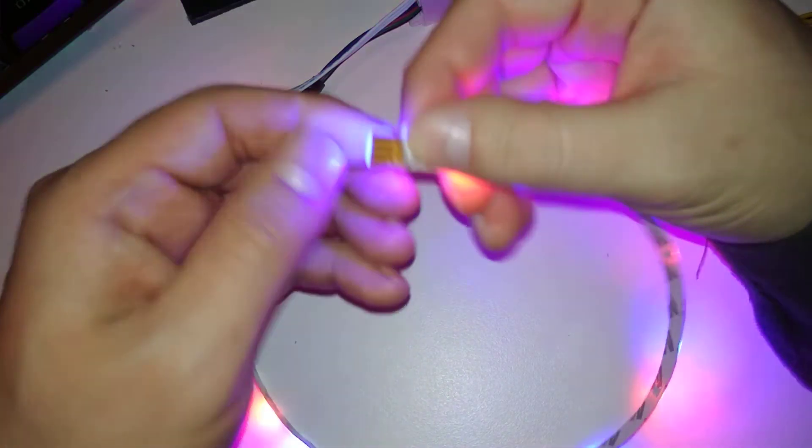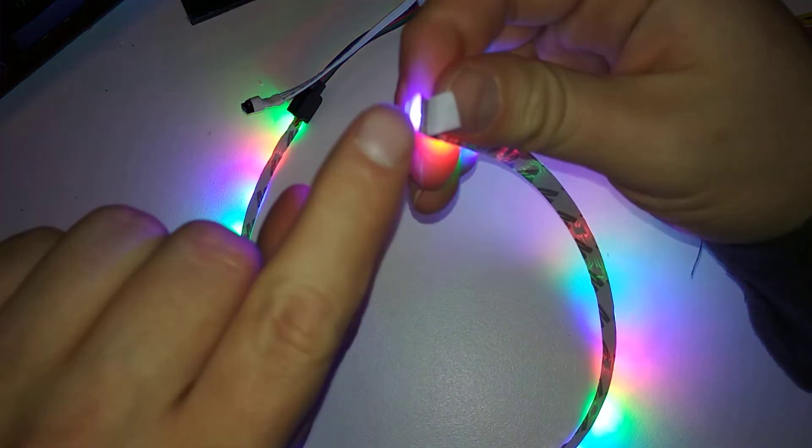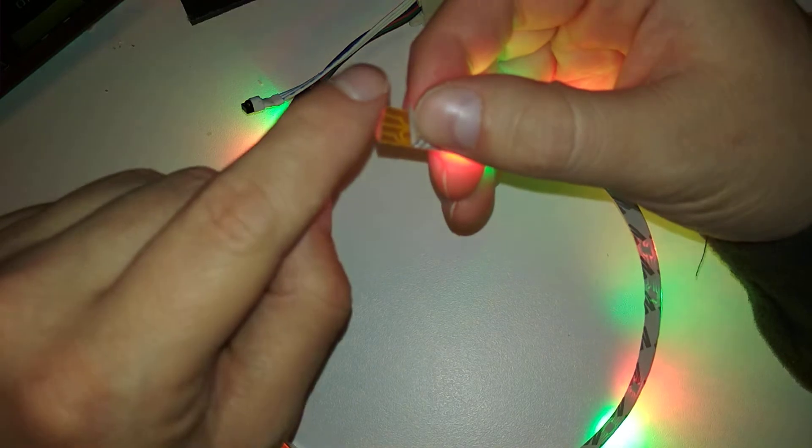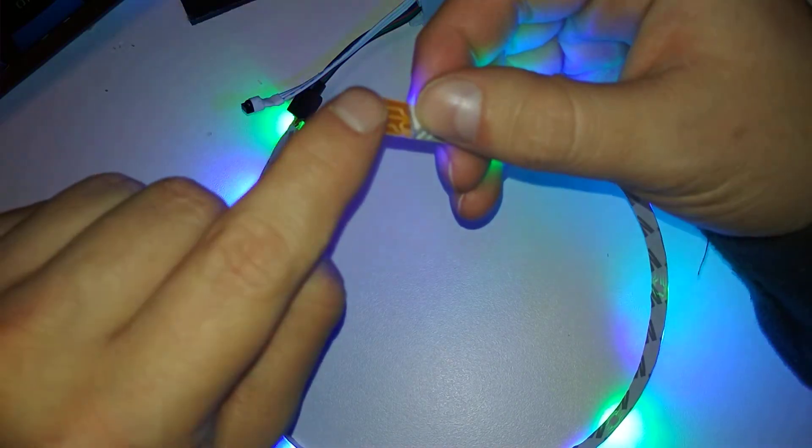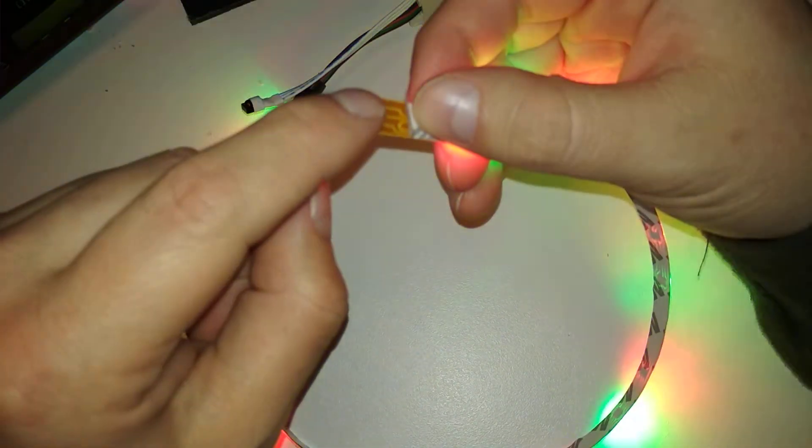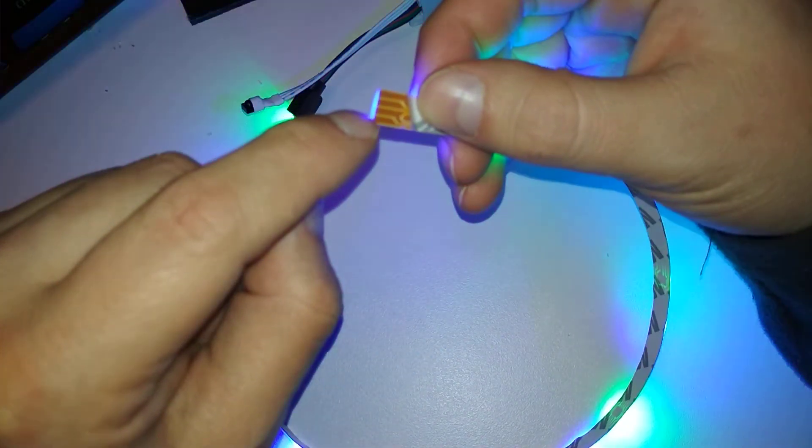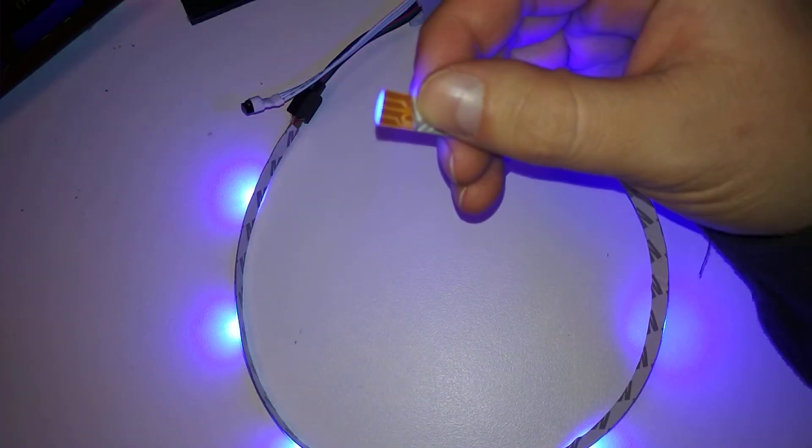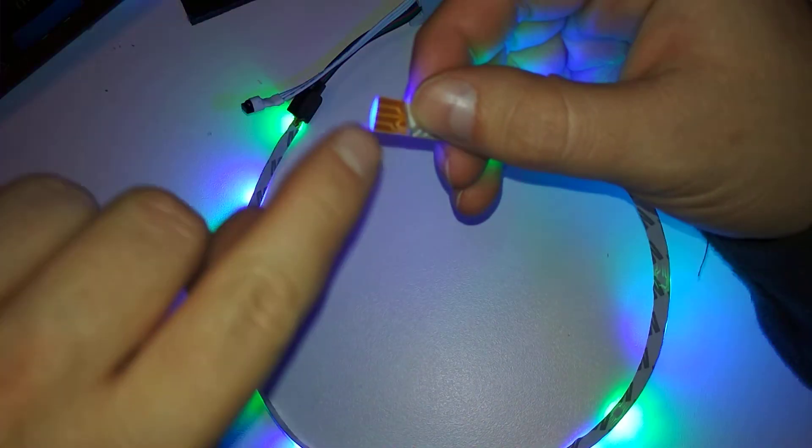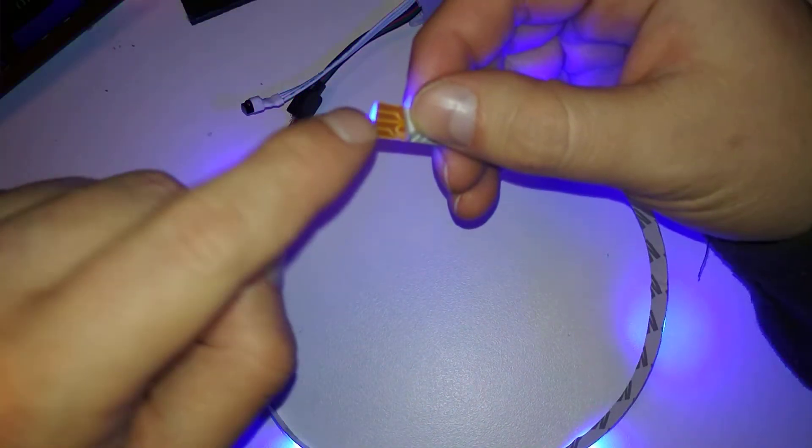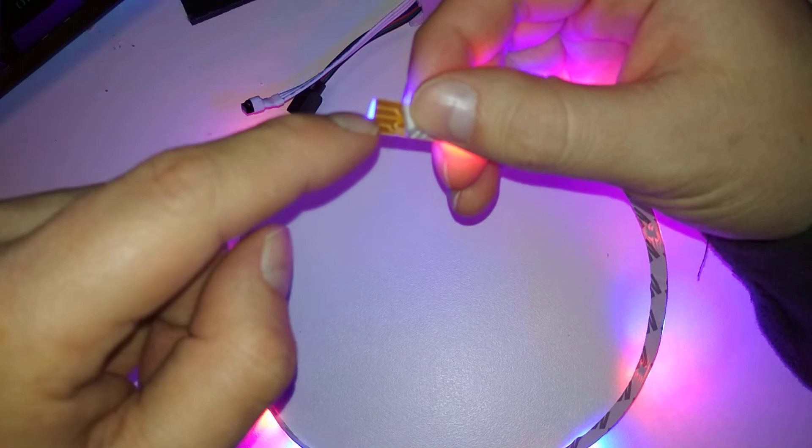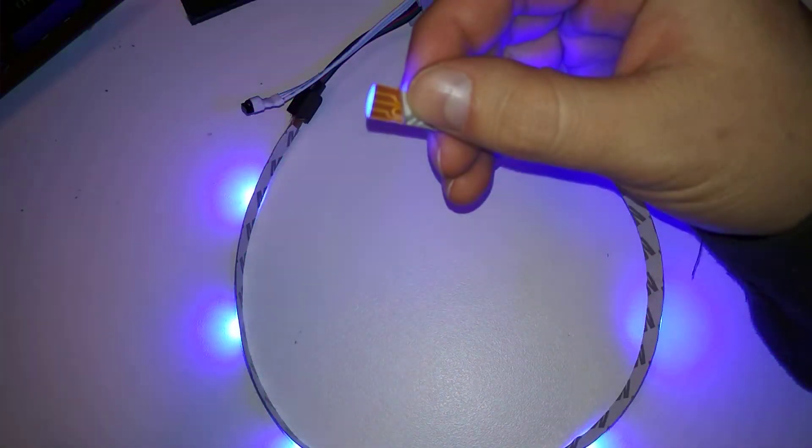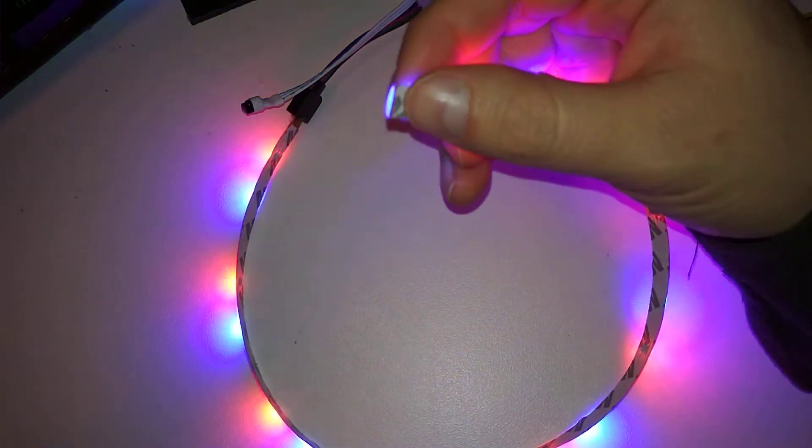So it would be a good idea to put some more hot glue on this to cover up these ends of the 12-volt plus and the three minuses for the three circuits of the colors.